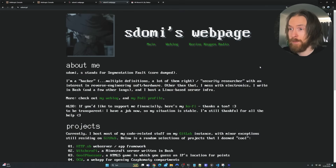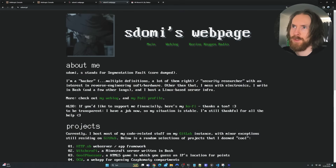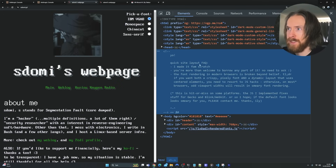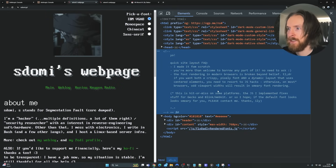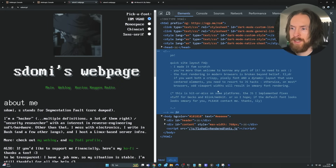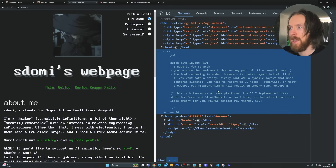The website you can see here is going to be our inspiration today — I just think it looks awesome. The owner has left this message: 'Quick site layout FAQ. I made it from scratch. You're more than welcome to borrow any parts of it, no need to ask.' So I feel we can borrow some cool things from this website to use in our project.